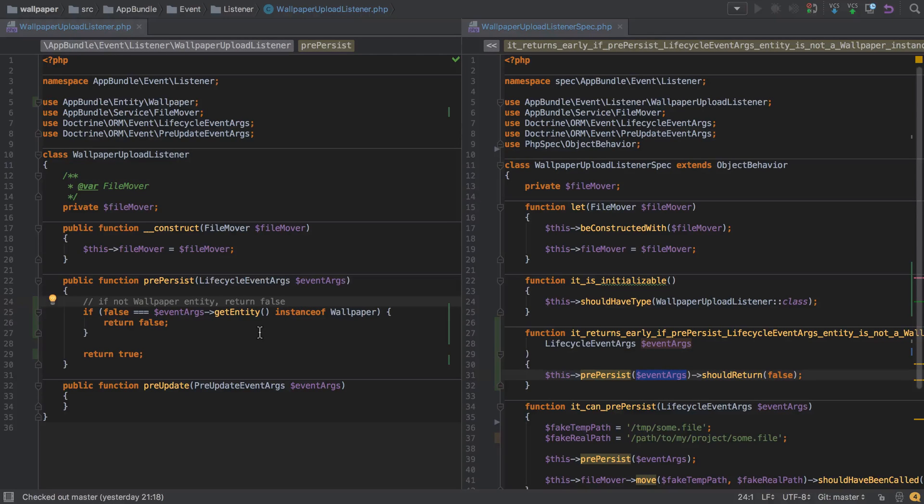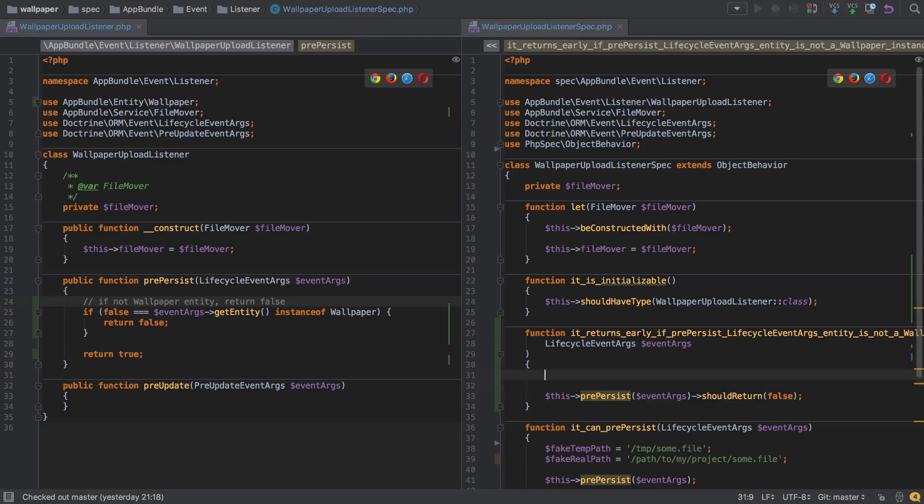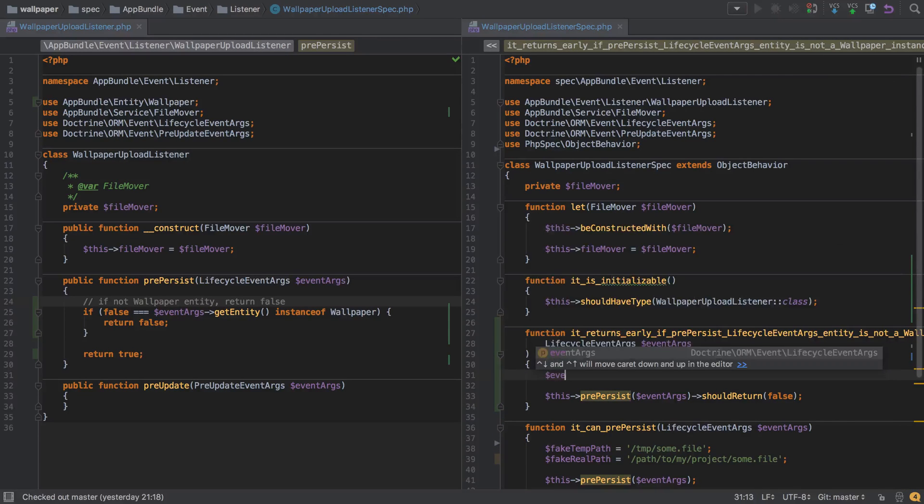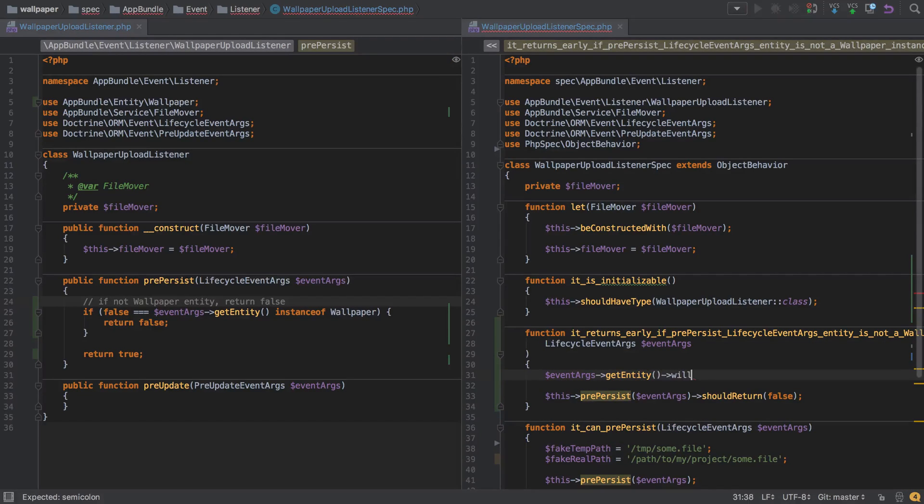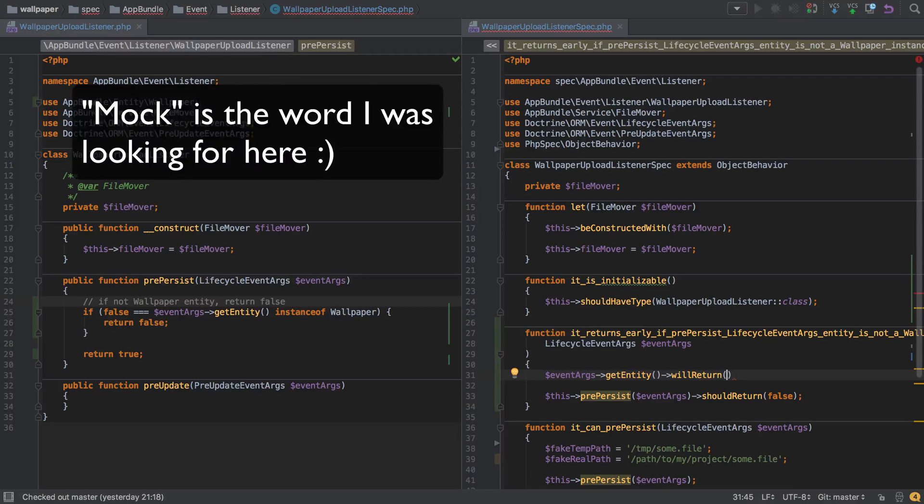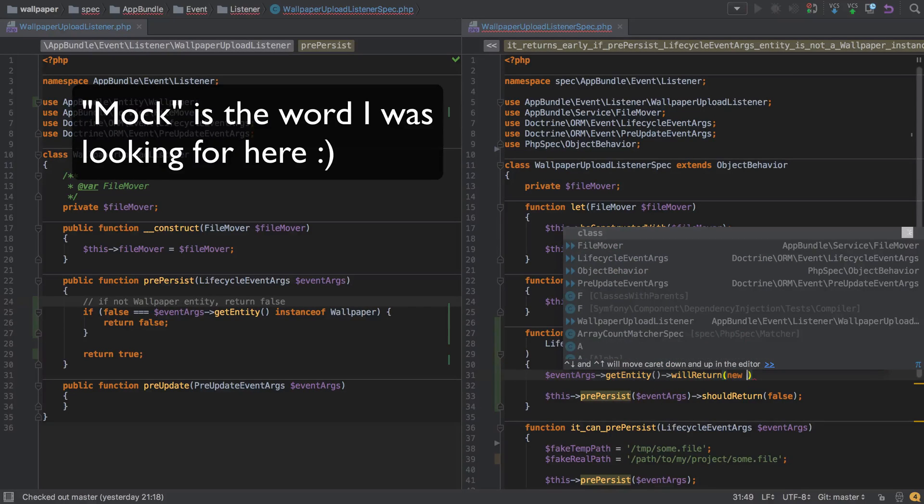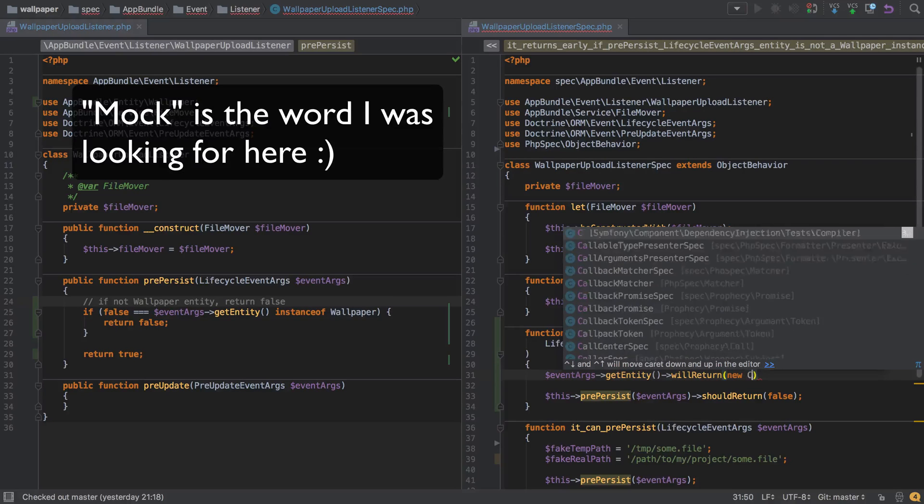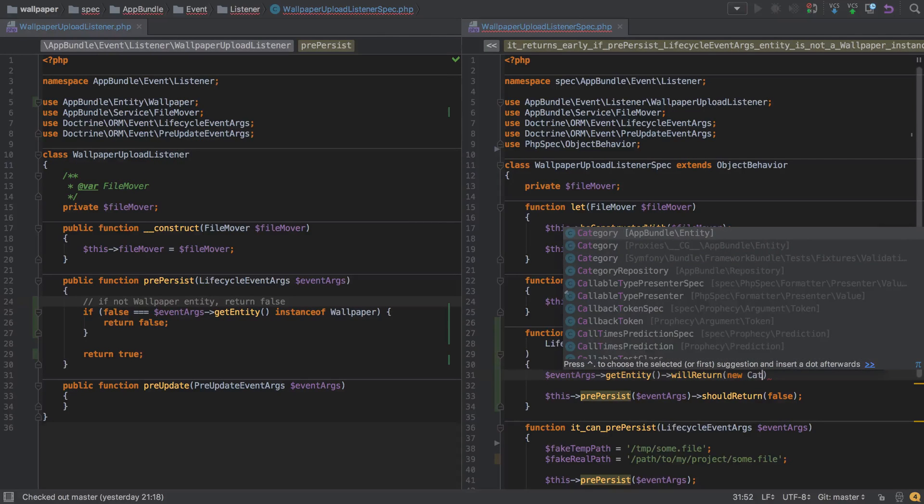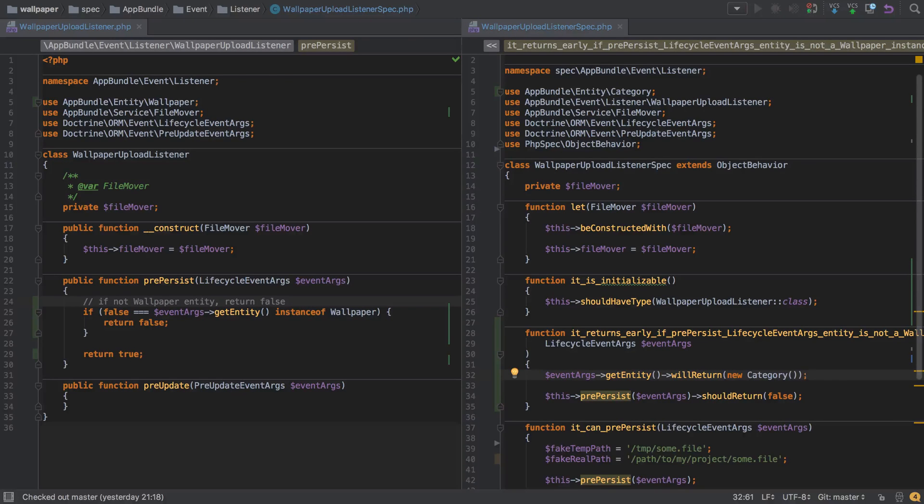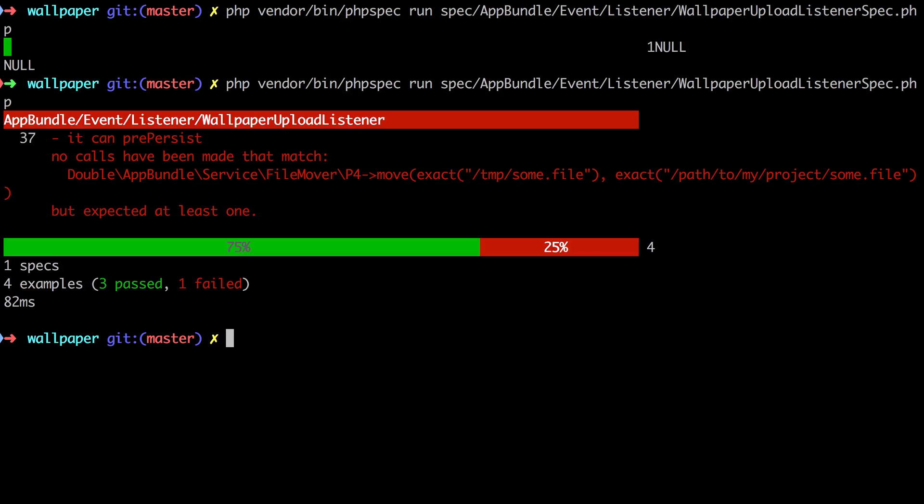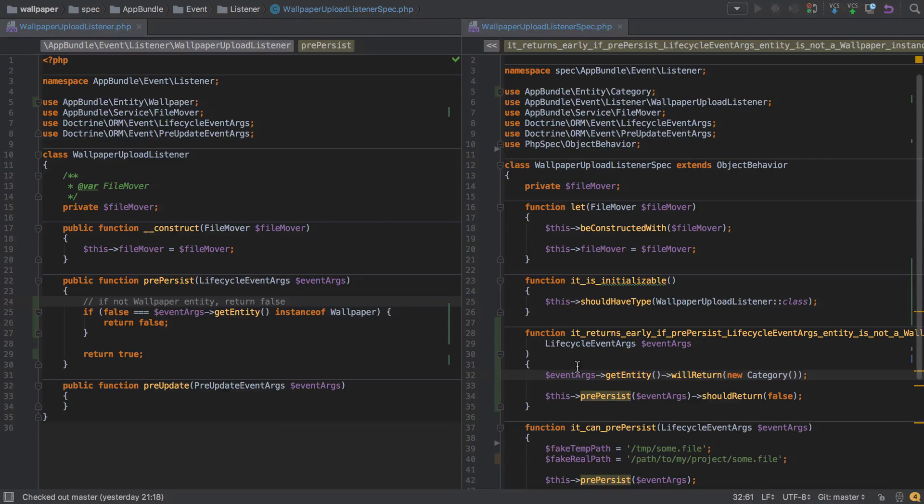Now you may not be comfortable with that. You may prefer your tests to be a little bit more explicit. So what we can do is say event args get entity will return, and this is just where we can completely fake what value gets returned or override what value gets returned. We can say return as a category, and that's a new instance of the category. It's not a collaborator, and now our test should still pass, which it does. It's the other one that's failing there. This time, the intention of our test is a little bit more explicit.